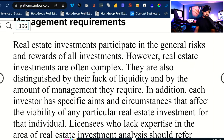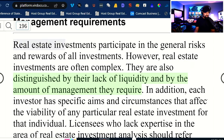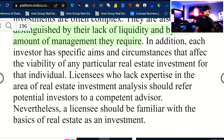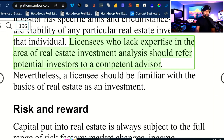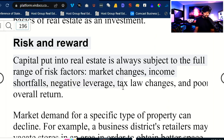Real estate investments participate in the general risks and rewards of all investments. However, real estate investments are often complex and are also distinguished by their lack of liquidity and by the amount of management that they typically require. A licensee should be familiar with the basics of real estate as an investment. Capital put into real estate is always subject to the full range of risk factors: market conditions, income shortfalls, negative leverage, tax law change, and poor overall return. Market demand for a specific type of property can decline — a business district's retailers may vacate stores, leaving the income property investor with an unmarketable property.